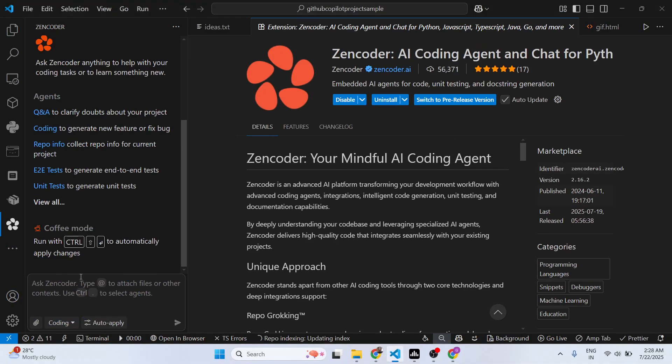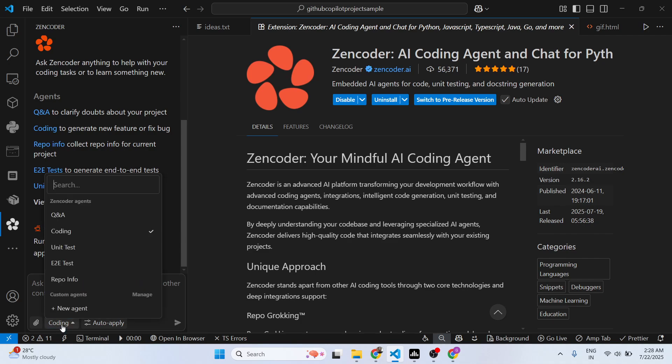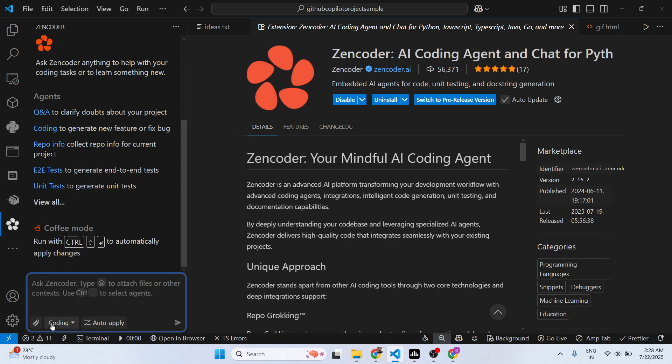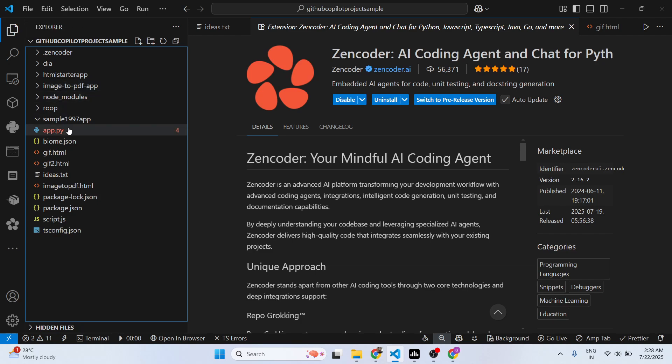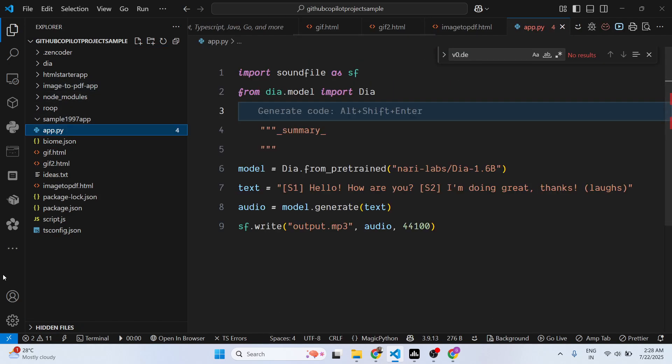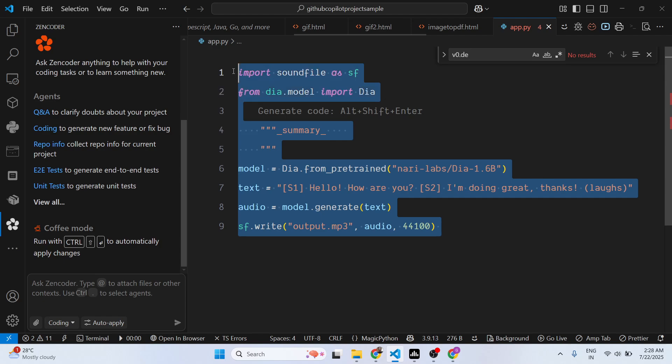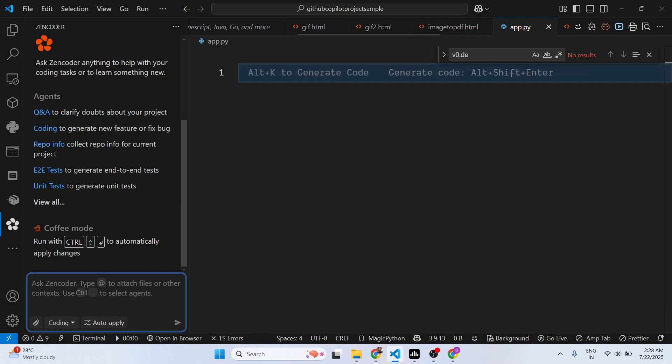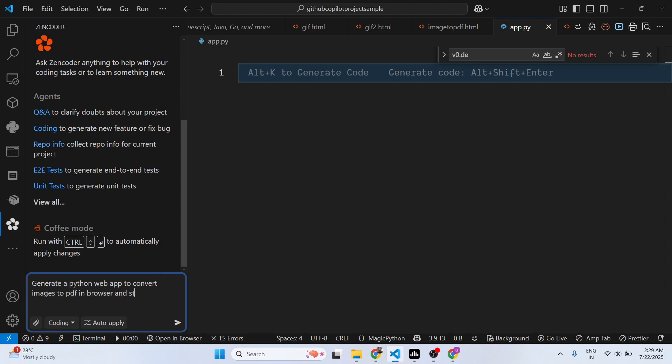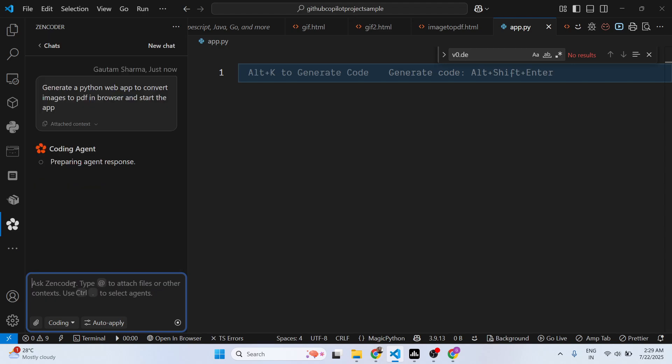Now you basically get this chat window where you actually ask a question to generate codes for you directly inside VS Code. Right here, let me open this Python file. I can simply say generate a Python script to... We simply write the prompt here and based upon the prompt it will work on your request.